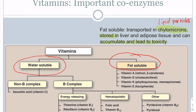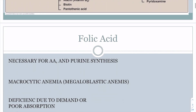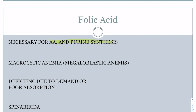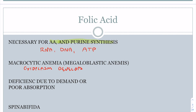The first vitamin we'll talk about is folic acid. Folic acid is important because it is necessary for amino acid and purine synthesis, meaning you need folic acid to make your purines — for RNA, DNA, and ATP. Folic acid deficiencies are going to lead to macrocytic anemia, often referred to as megaloblastic anemia, where the cytoplasm develops faster than the nucleus.